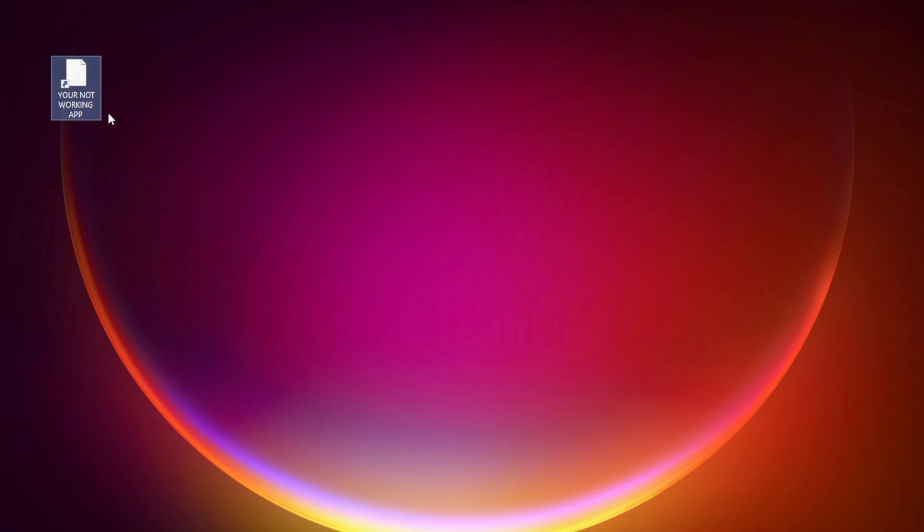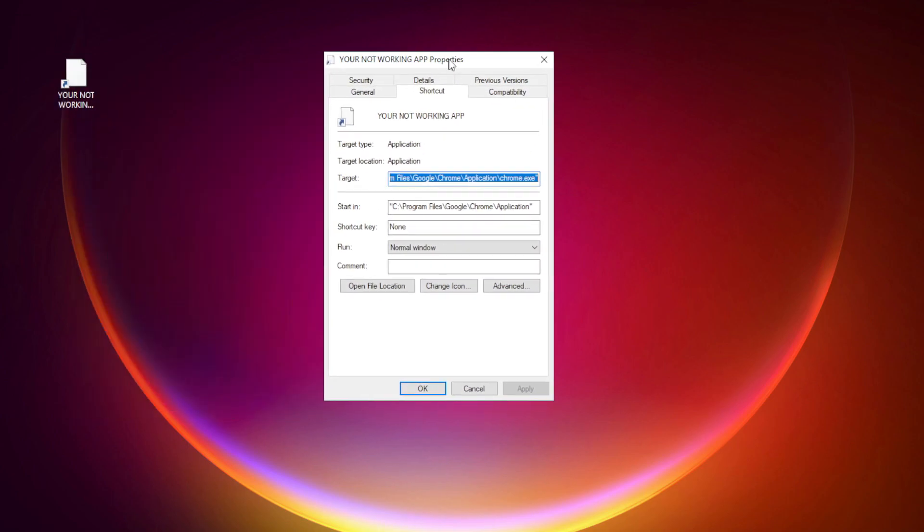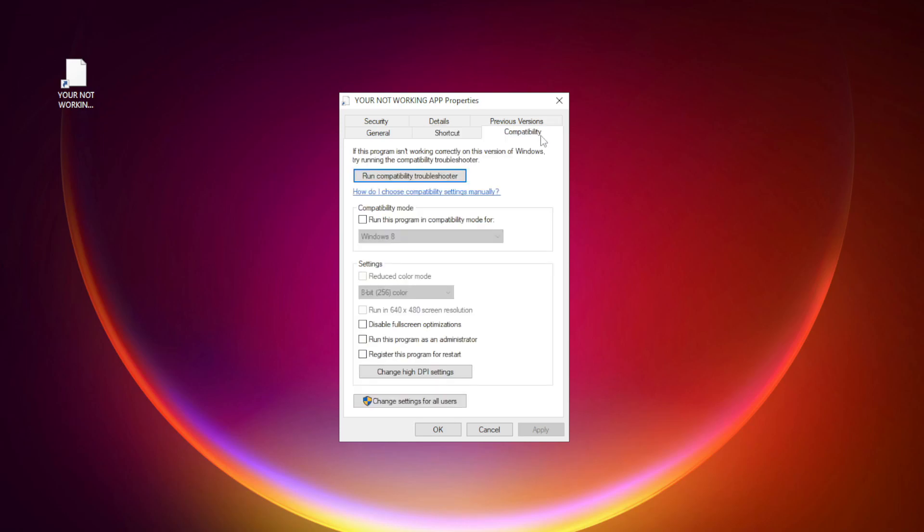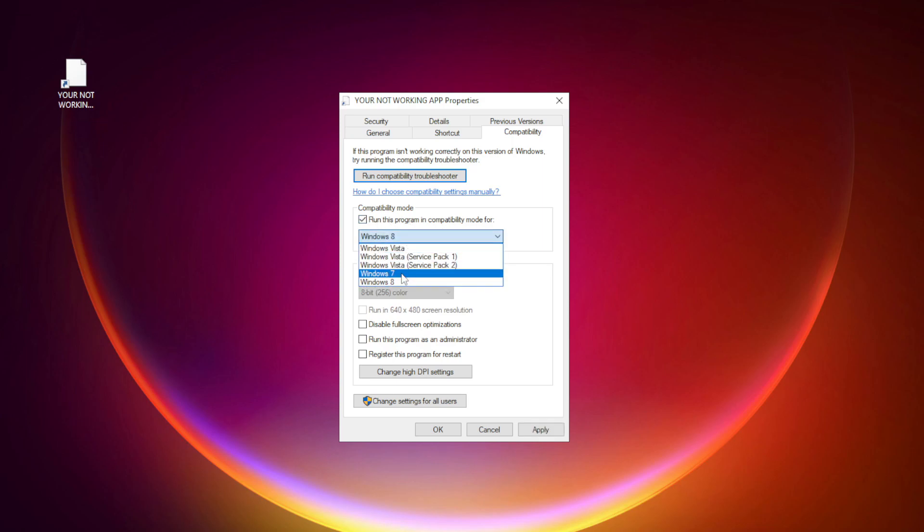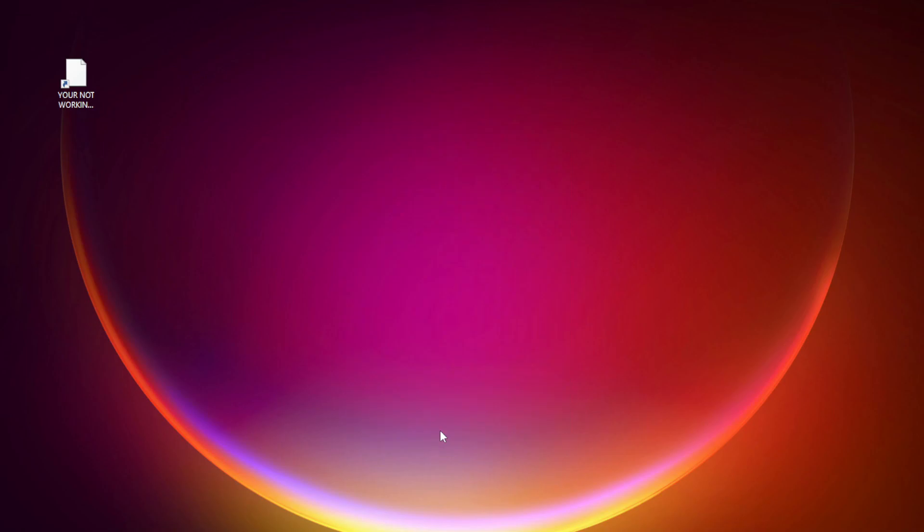Right-click your not working application and click properties. Click compatibility. Check run this program in compatibility mode. Try Windows 7 and Windows 8. Check disable full screen optimizations. Check run this program as an administrator. Apply and OK. Try opening the app.